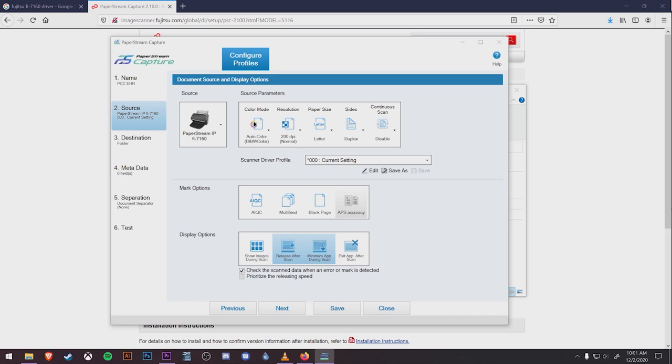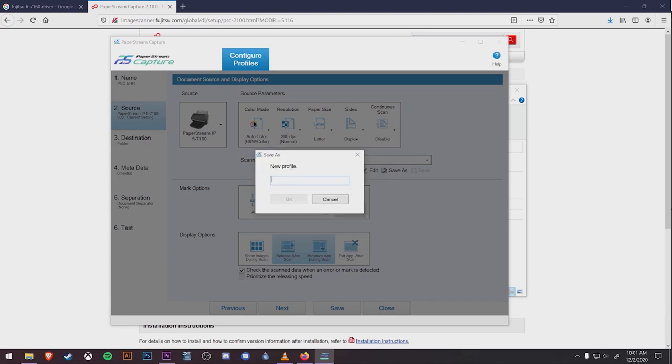We recommend you don't hit the Exit app After Scan button. This means the PaperStream will need to reopen each time you scan, slowing down the process as a whole. Before moving to the next screen, we want to hit Save As under Scanner Driver Profile and also call this PCC EHR.